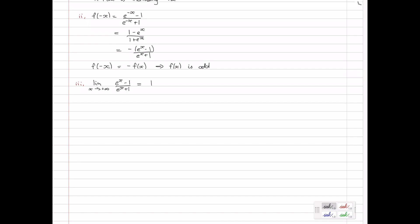However, the numerator, no matter how large x gets, is always going to be slightly less than e to the x — it always has that −1 term. And the denominator is always slightly larger than e to the x, with that +1 term. So this is a fraction where the numerator is just less and the denominator just larger than e to the x, meaning the function never actually reaches 1 — it's always slightly less than 1. So the limit as x approaches positive infinity of f(x) is 1 from below, indicated by a little minus sign above the 1.